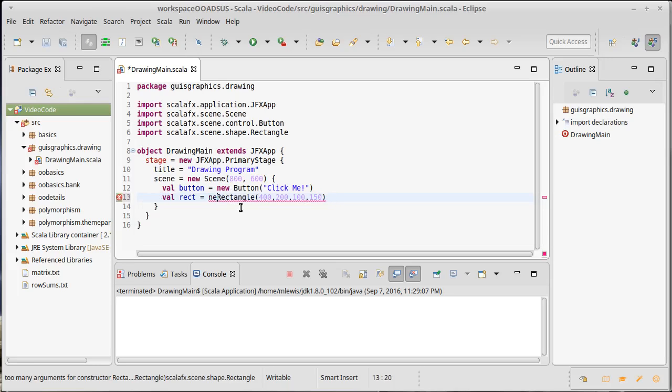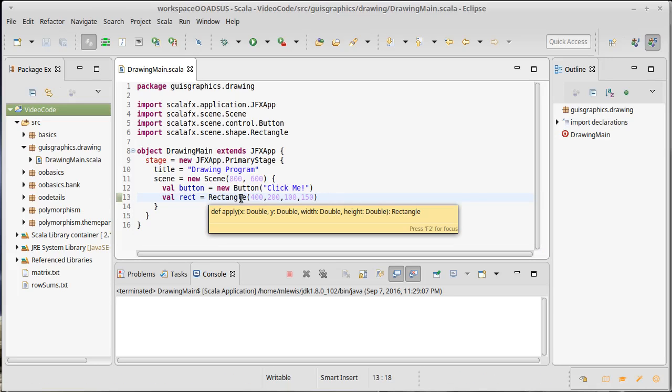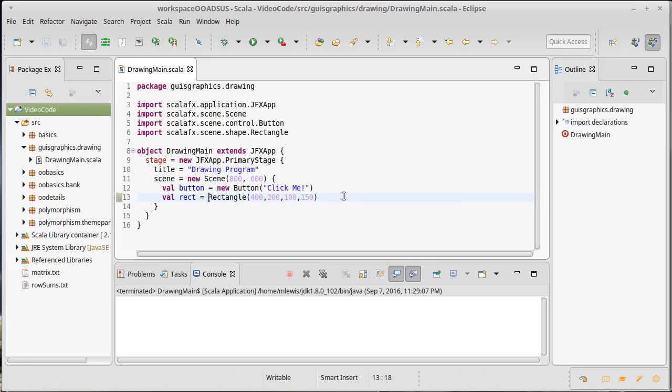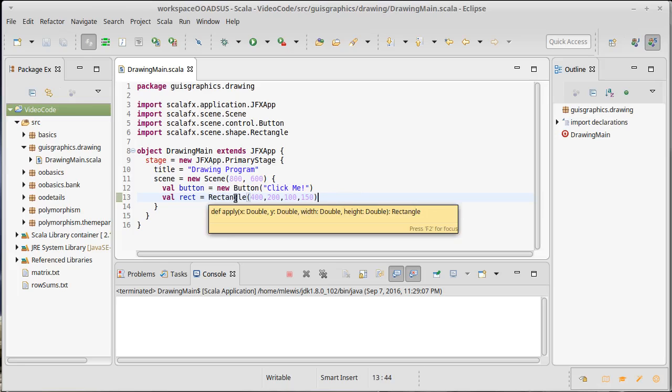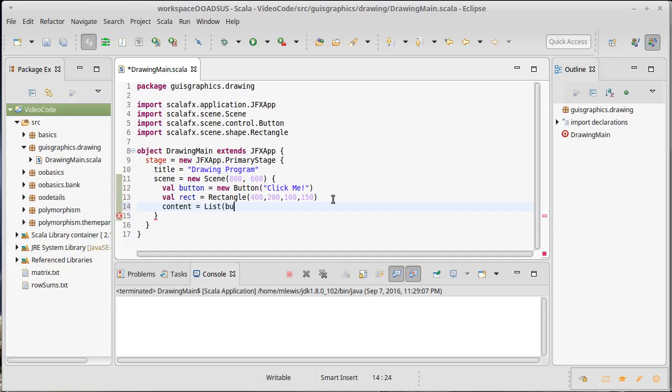I believe that this particular, the rectangle, yes, the rectangle doesn't, shapes don't use a new. They have an apply method. So we're calling apply on the companion object here. And then I can add both of these to the scene by saying content equals and then the list of stuff that I want to add.